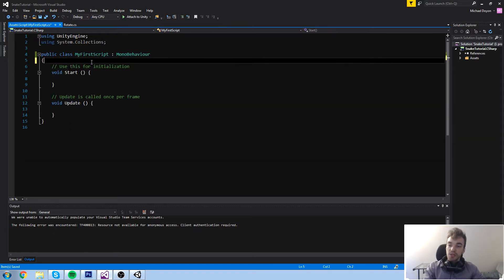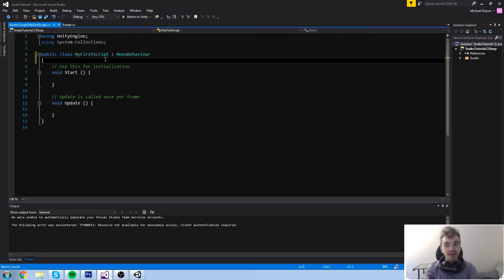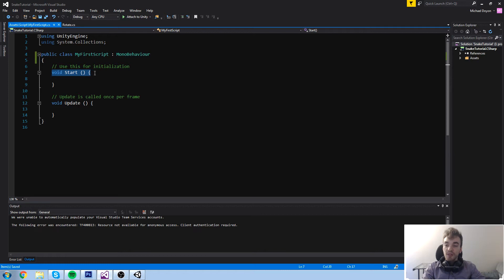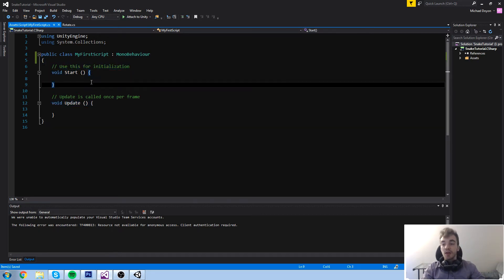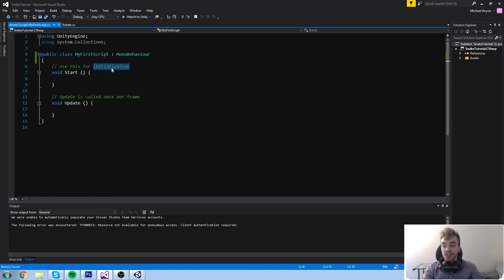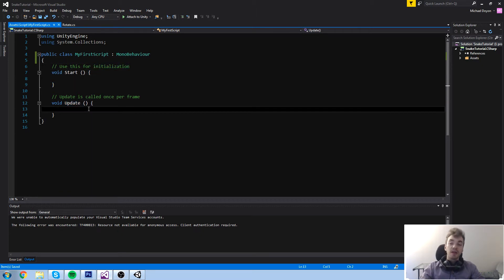We're not going to talk about comments too much — we pretty much just covered it. Let's talk about those functions. We have void Start and also void Update. On top of those there is a comment that says 'Use this for initialization,' and the Update comment says that everything inside of Update is called once per frame.